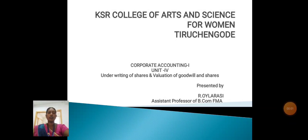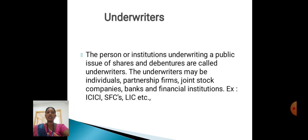Hello everyone, myself R. Wheeler Singh, Assistant Professor, Commerce FMA, Gayser College of Arts and Science for Women. Now I will discuss about corporate accounting: underwriting of shares, and valuation of goodwill and shares.